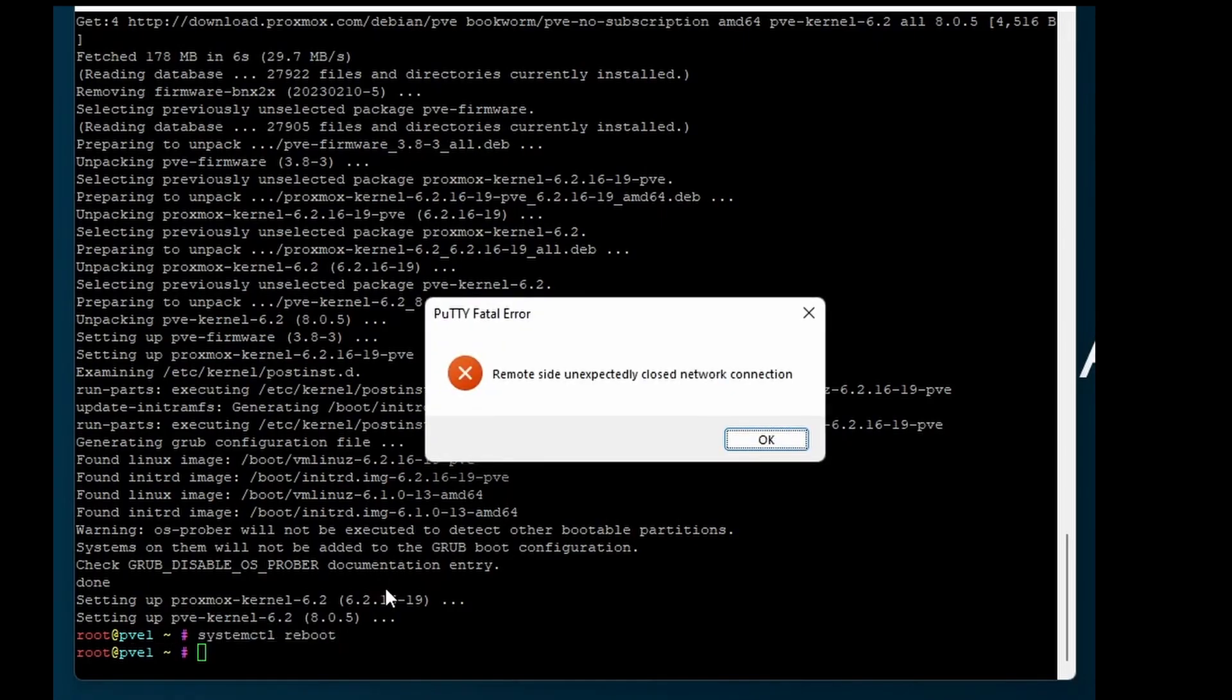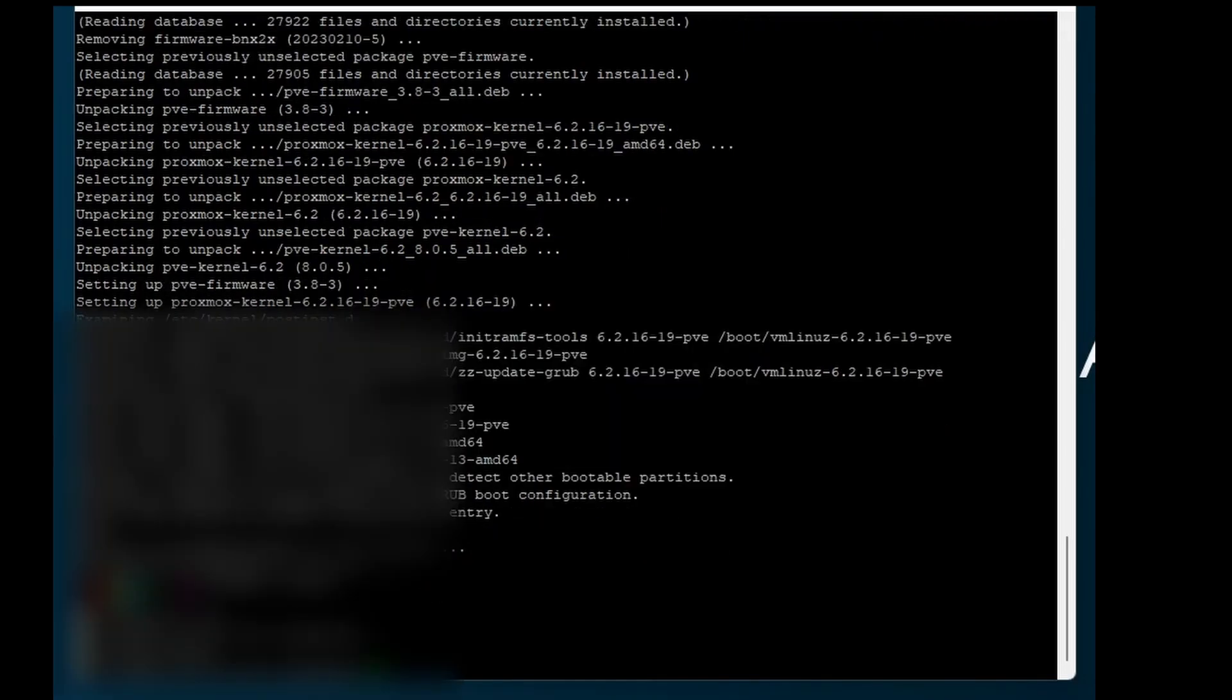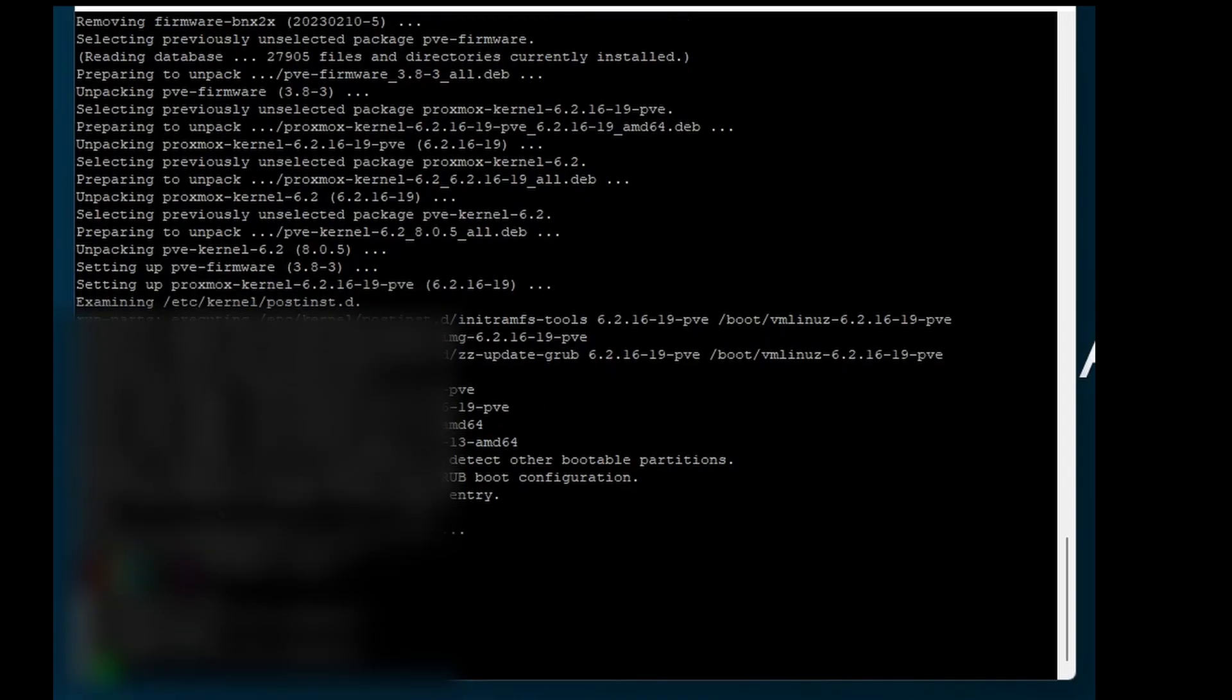Next we need to reboot. Log back in after the reboot.